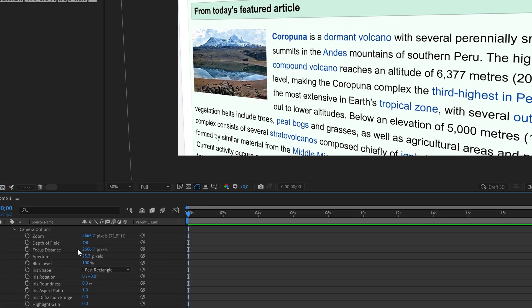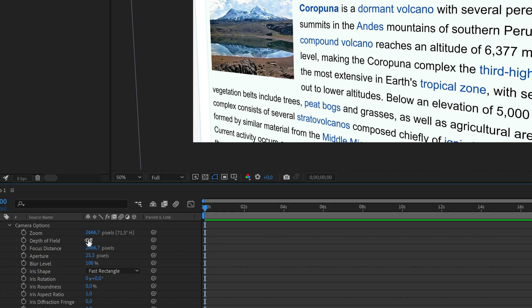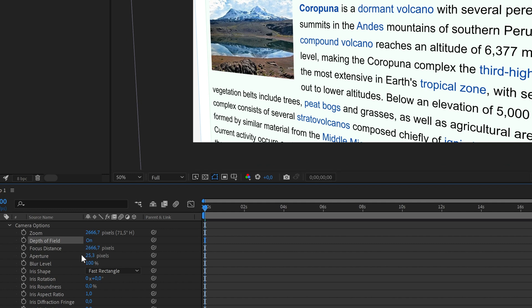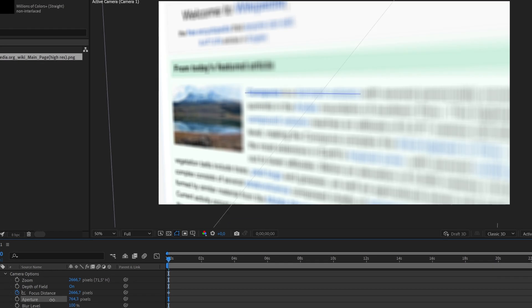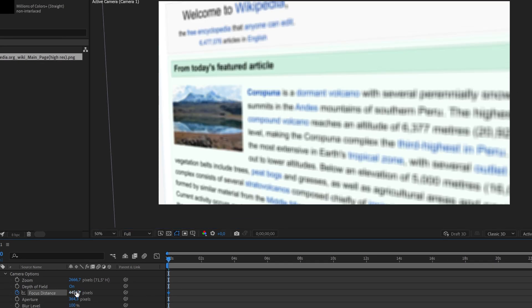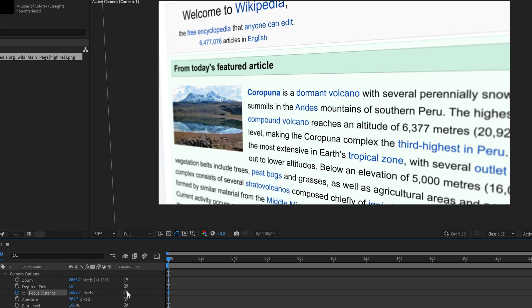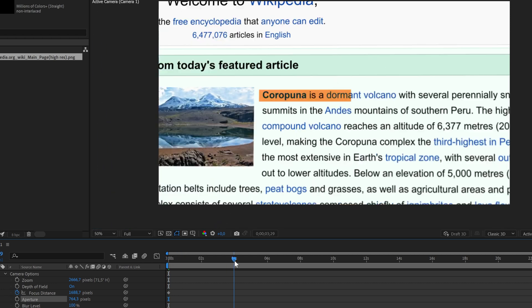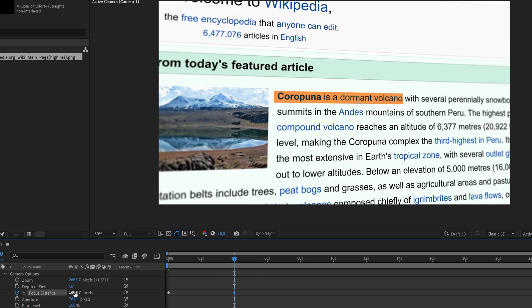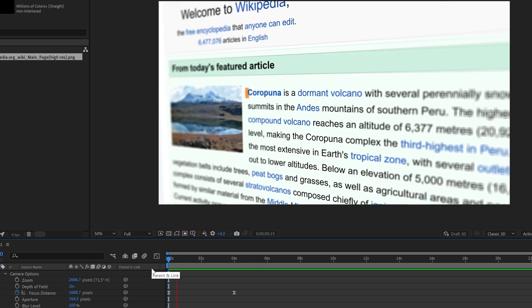If you want to blur everything except the middle, enable the depth of field option in the camera settings. Increase the aperture a bunch and select which area you want to be sharp by adjusting the focus distance. You will probably need to animate this value as well.